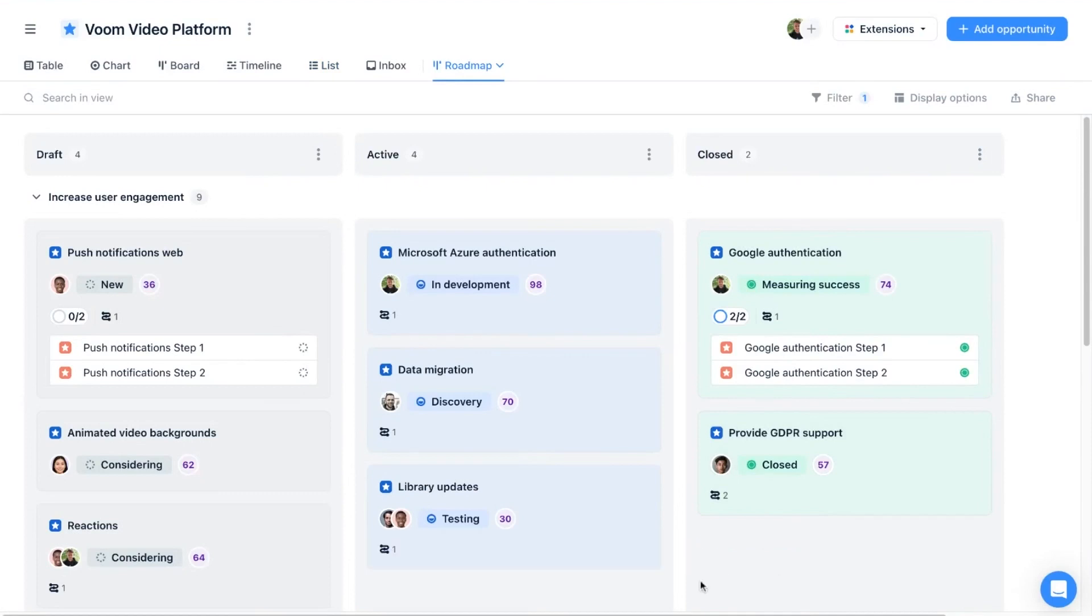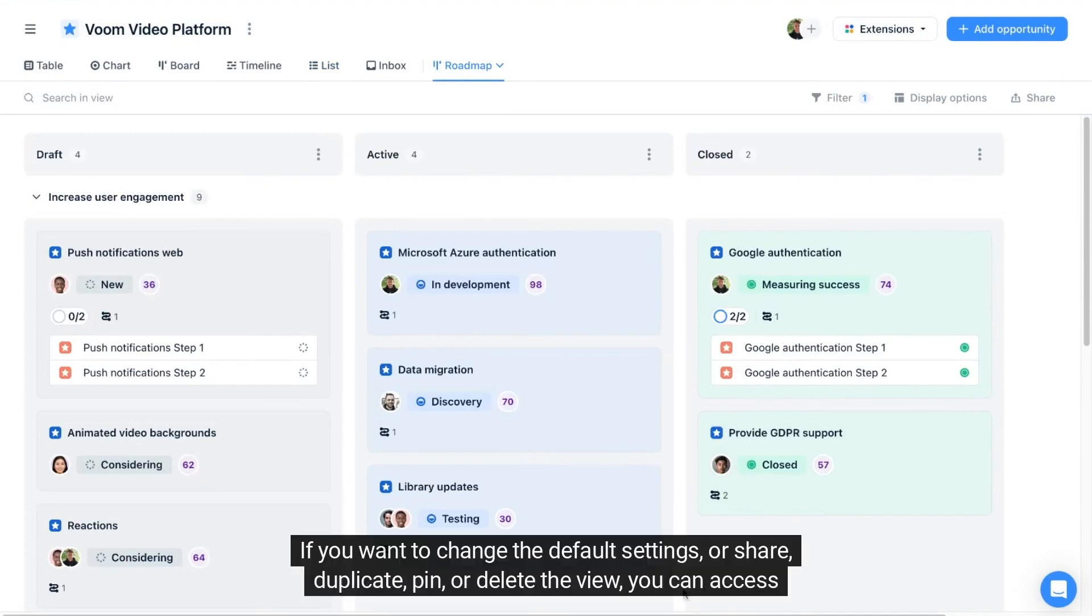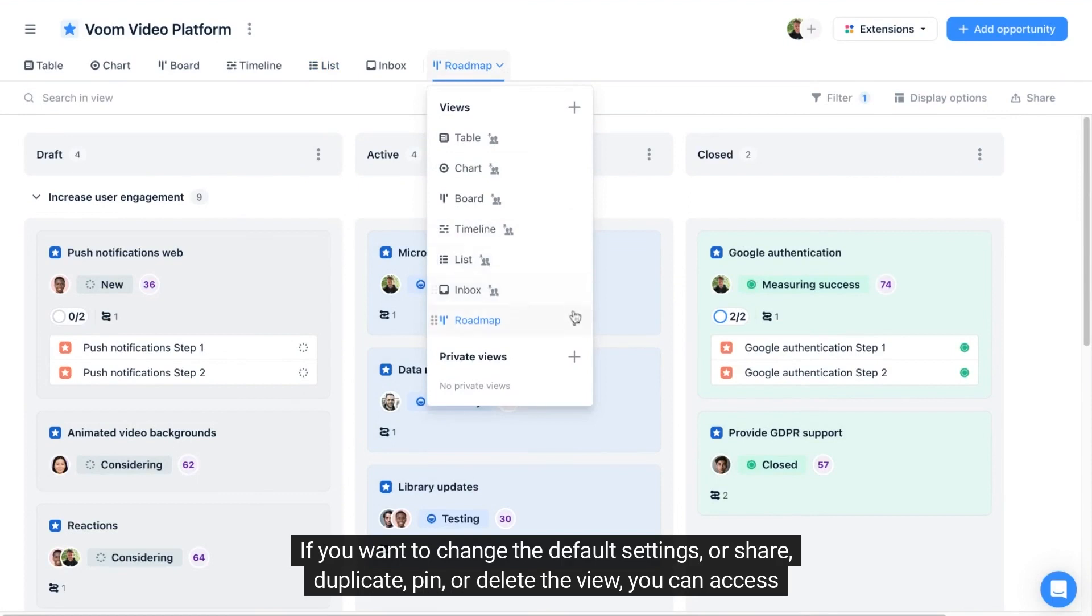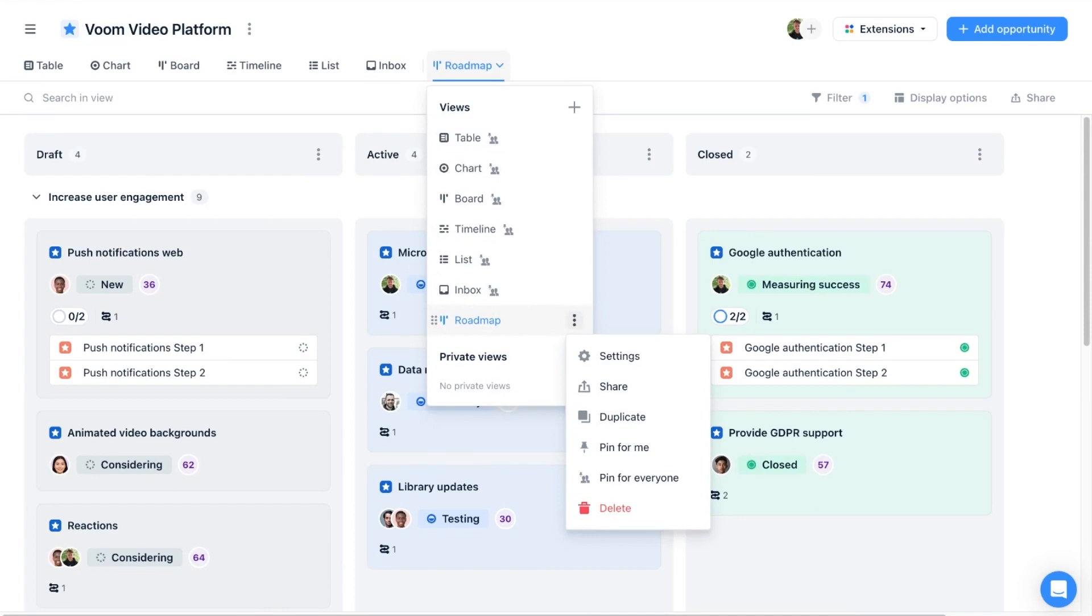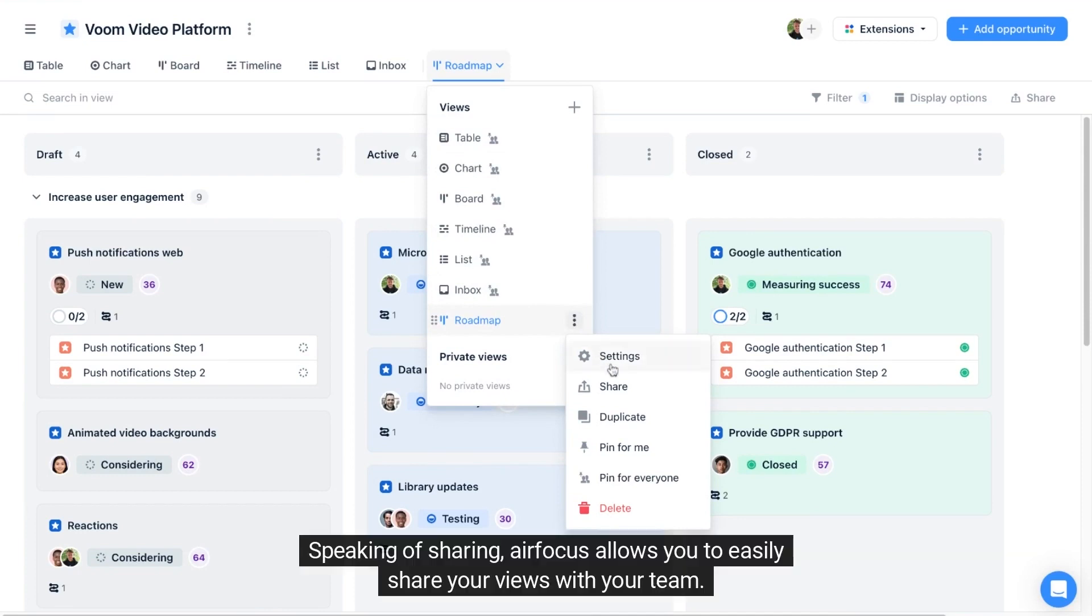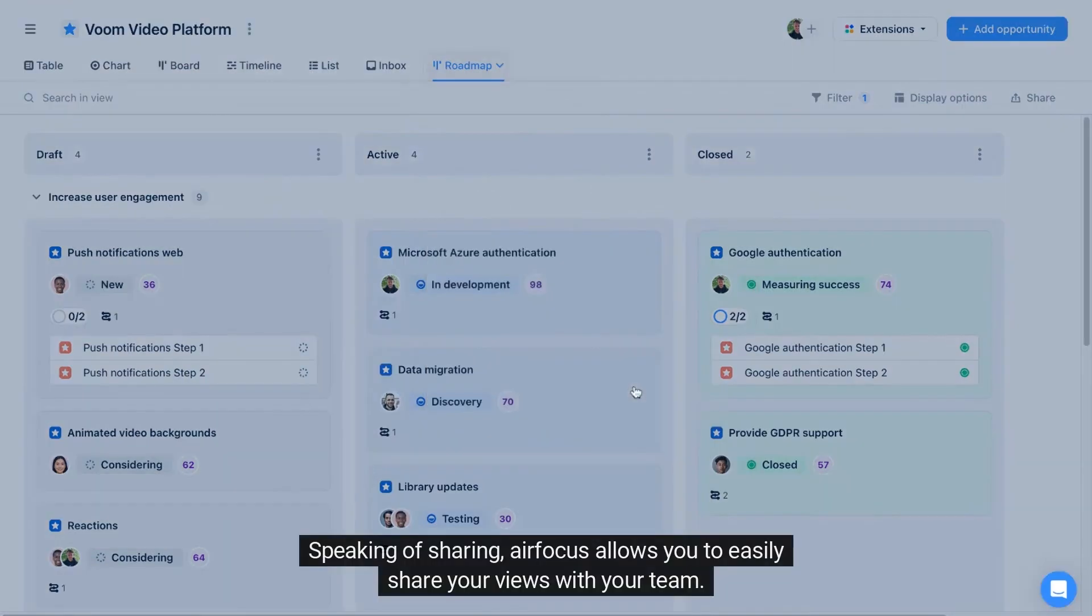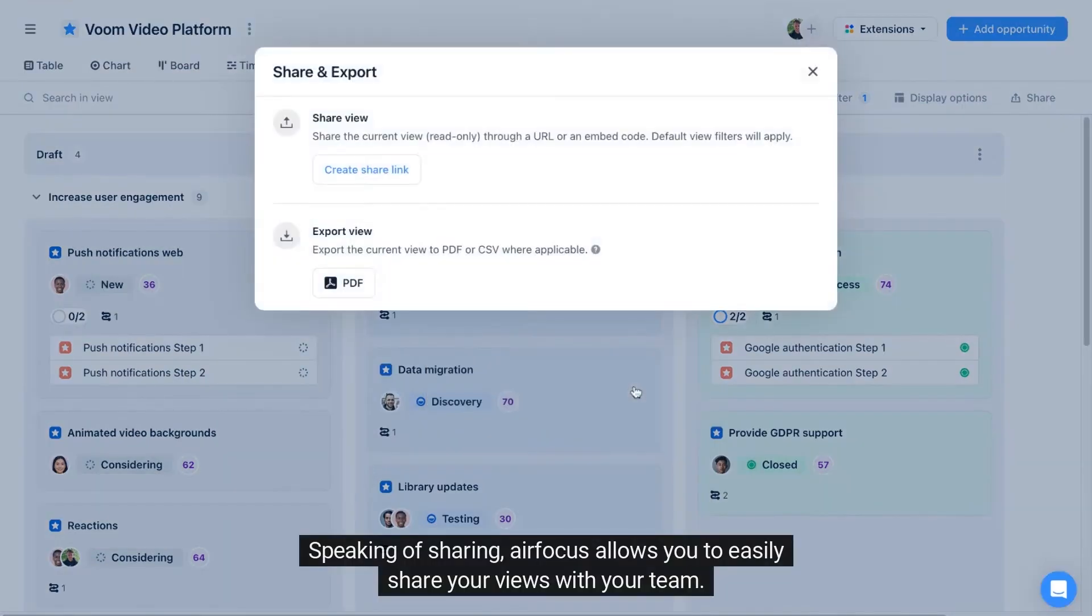If you want to change the default settings or share, duplicate, pin, or delete the view, you can access the settings by clicking on the three dots behind each view. Speaking of sharing, airfocus allows you to easily share your views with your team.